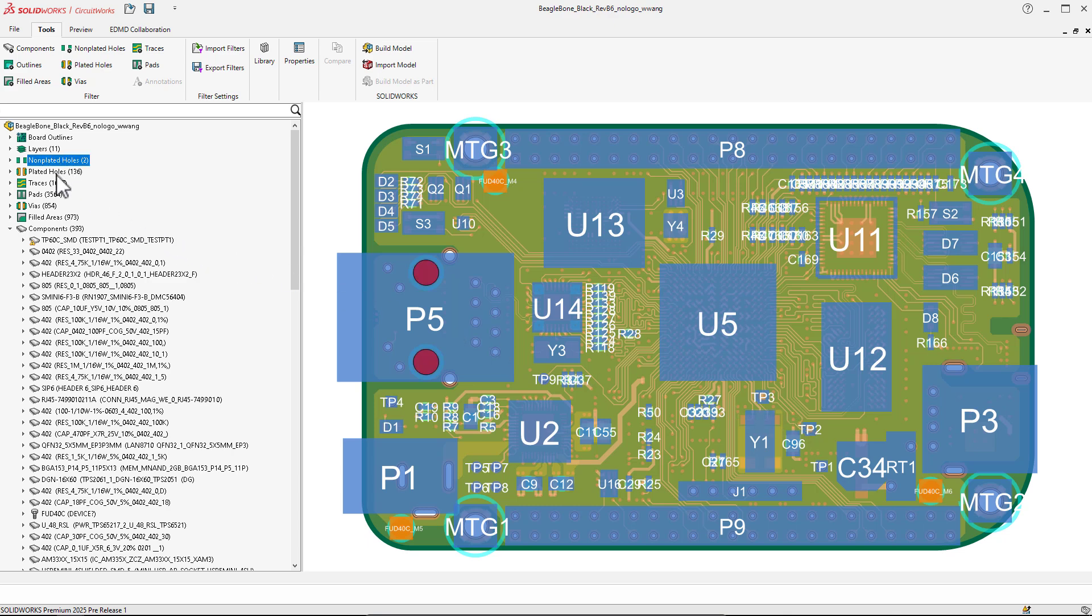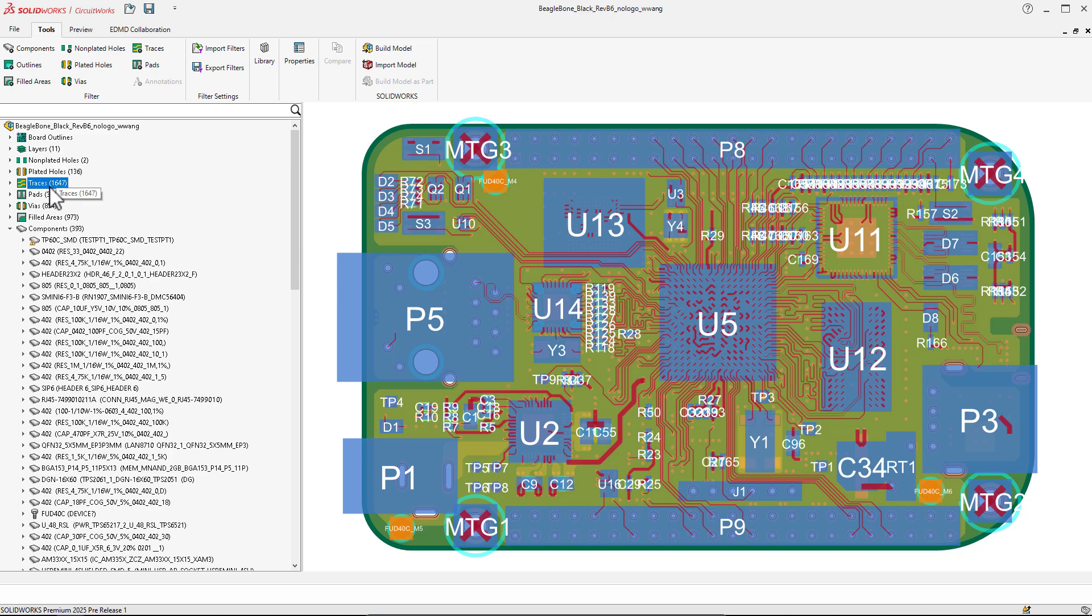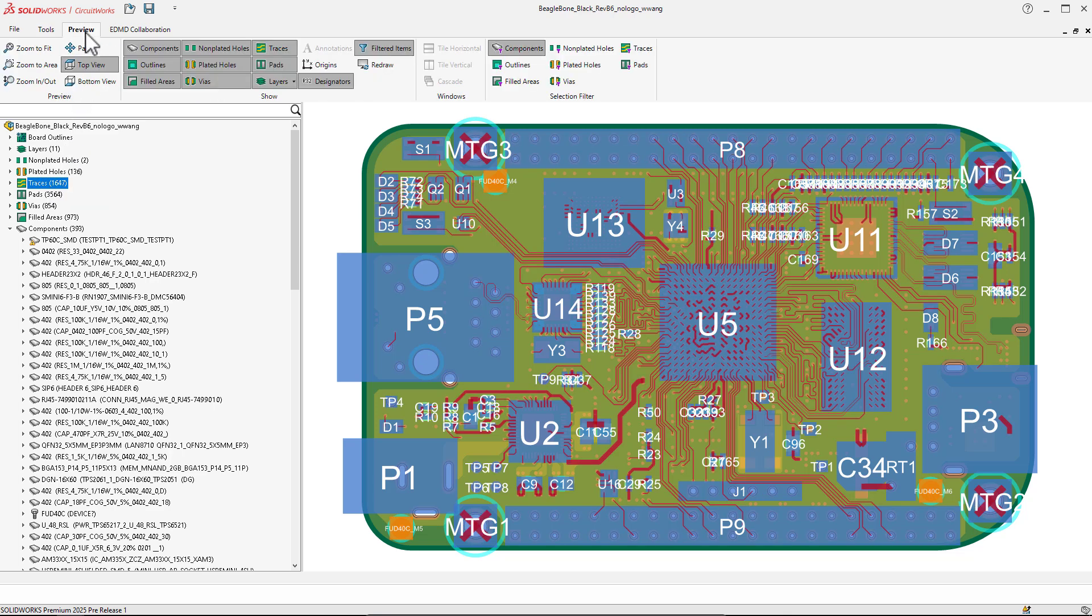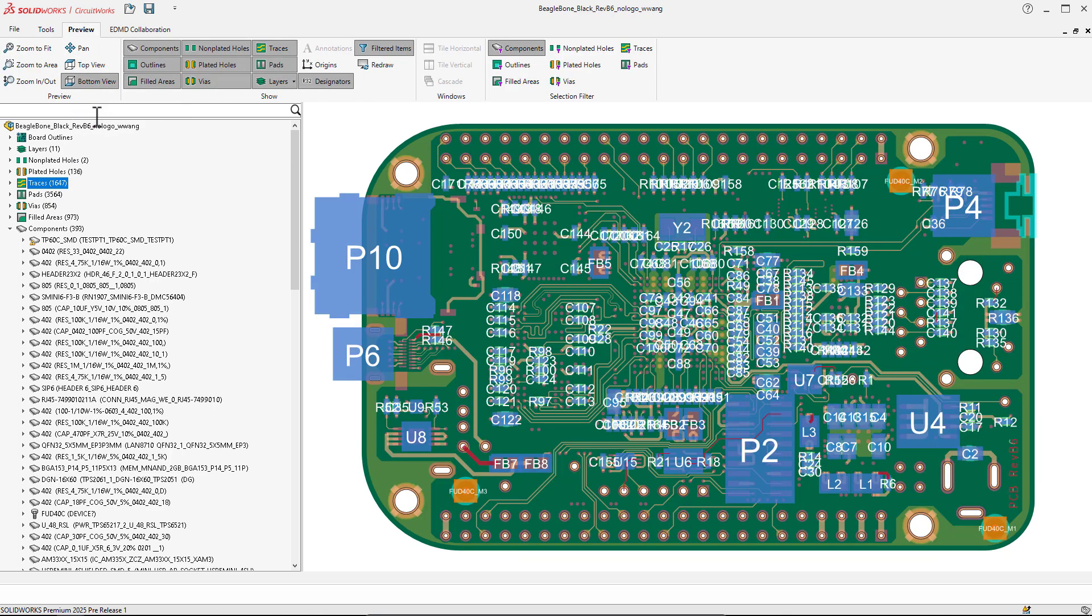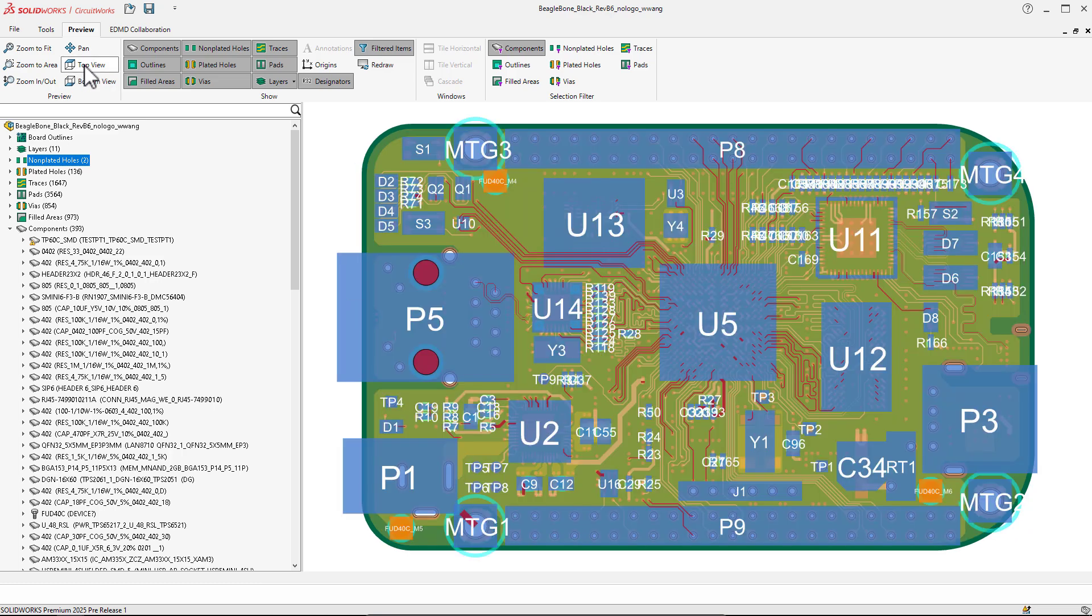With SOLIDWORKS 2025, IDX files expand the whole new level of capability. In this example, I want to show you the ability to model copper trace geometry across all layers. That means top, bottom, and internal trace data.